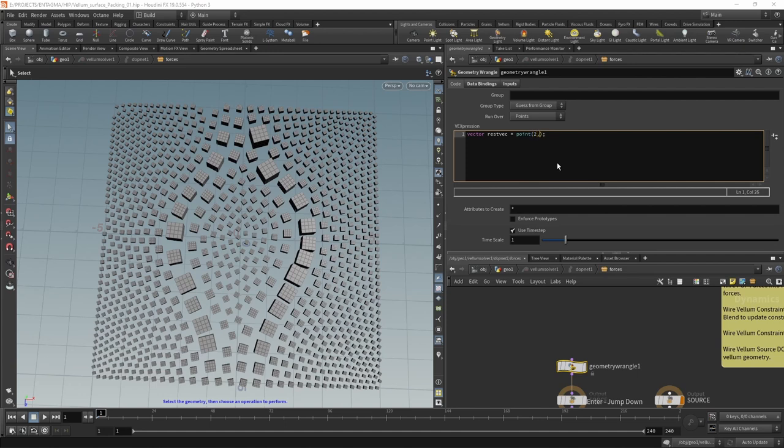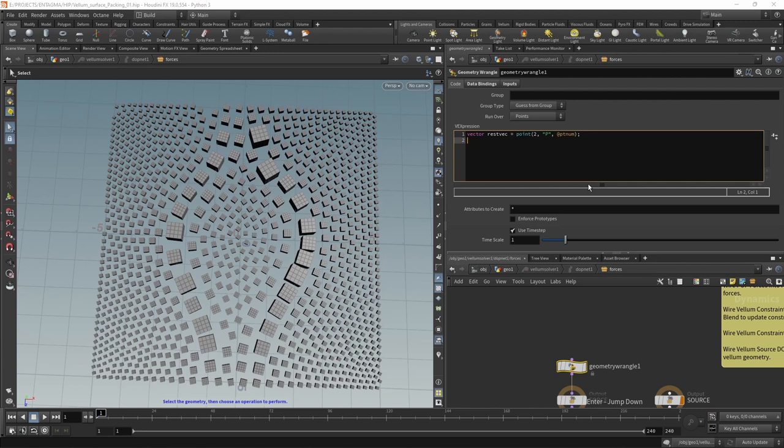And we're going to look up the points position. And as the point numbers don't change, and it's important that the point numbers don't change for this kind of setup, we can just use @ptnum here.